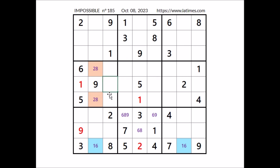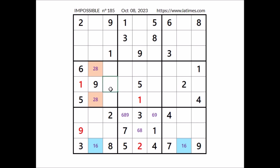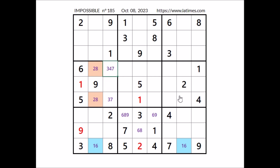Now in this sector three numbers are missing. In these three places we have two other numbers: three, four, and seven. Three, four, and seven in these three places. We have four here in this row, so in this place can be three or seven. In these two places, for the moment, the three options: three, four, and seven. We have a triple in this column.